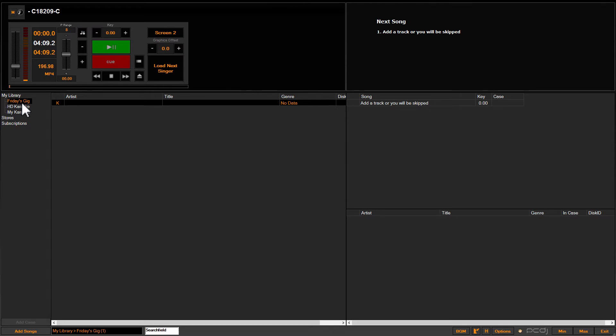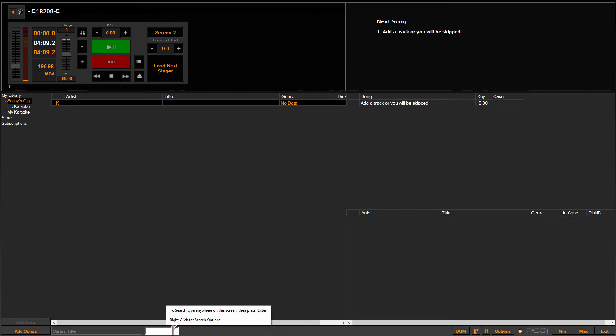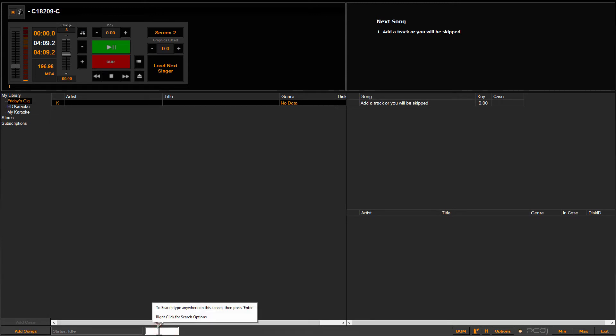Now you've got this empty case, as you can see. There's nothing in here. It's a fresh case. Then what you're going to want to do, since all your music has been imported into another case or multiple cases for that matter, you'll then do a search.